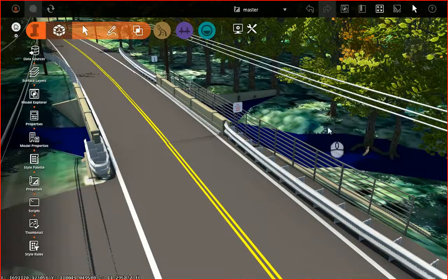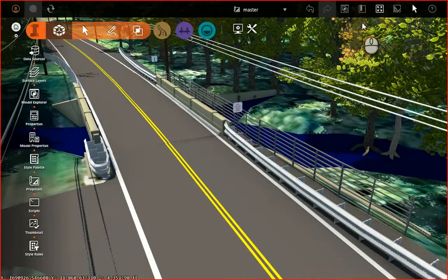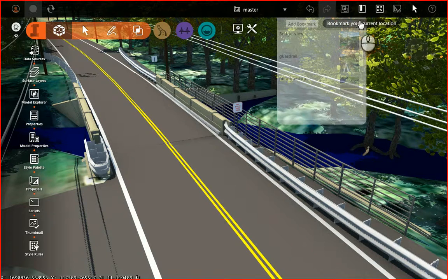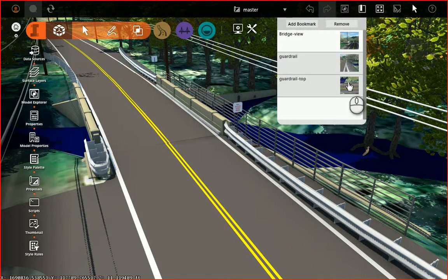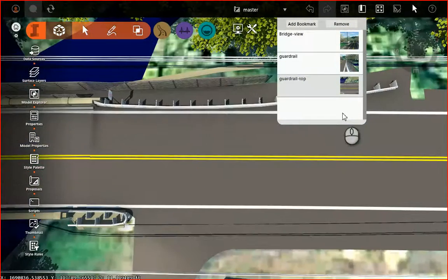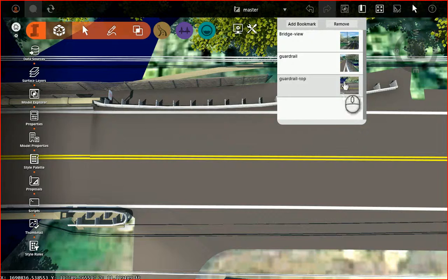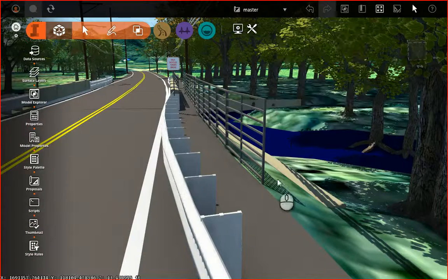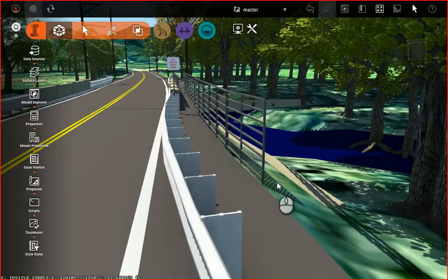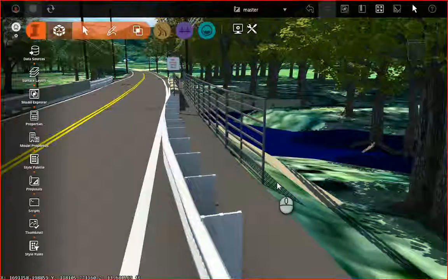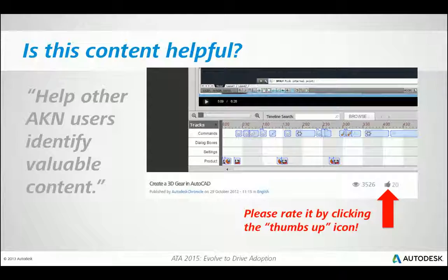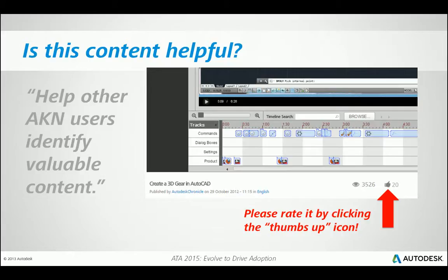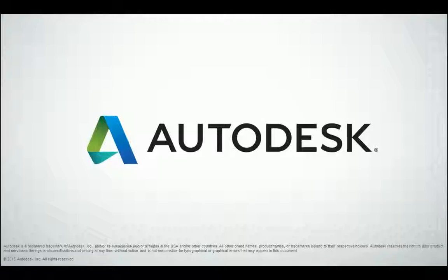Now that I'm finished, let me close the Data Sources panel. Let's go to the Bookmark. We'll choose Guardrail Top, just to get a look at this. We'll go back to the Guardrail view, and we can see this looks very similar to the image where we started. If you found this content helpful, please rate it by clicking the thumbs up icon. This will help other AKN users identify valuable content. On behalf of Autodesk, this is Jeff Bartels saying thank you for watching.